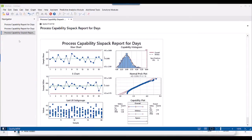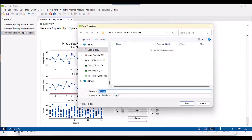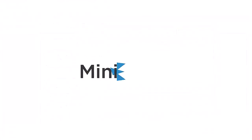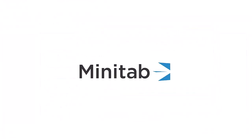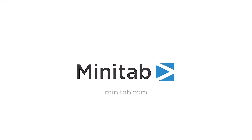After you conduct your analysis, save your output and data in a Minitab project. Choose File, Save Project. For more information about our Minitab products, go to Minitab.com.